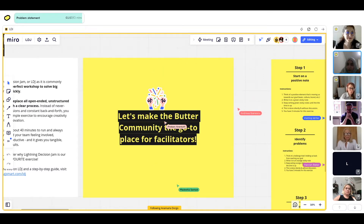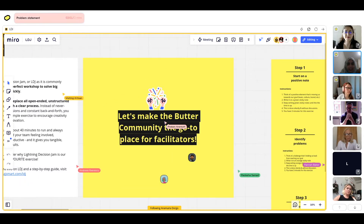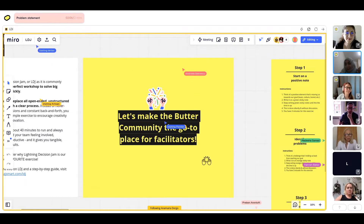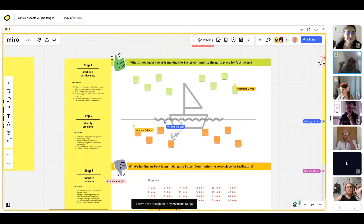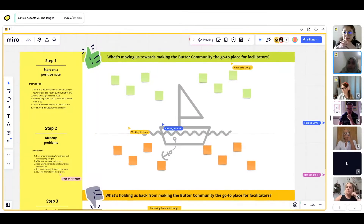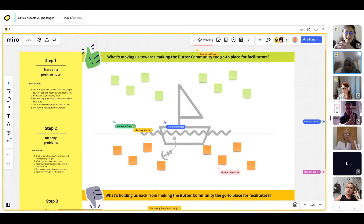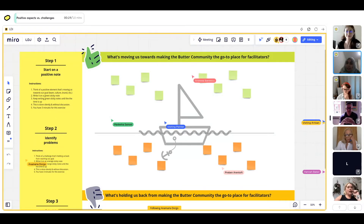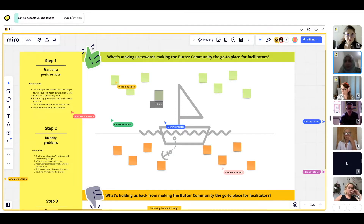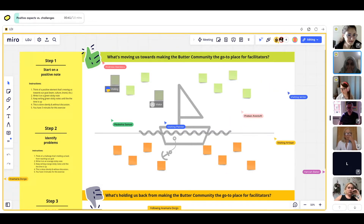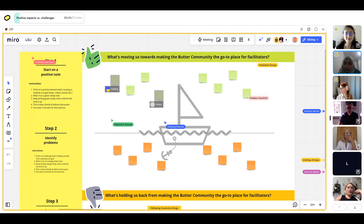So are you ready? Shall we move to the first step? I forgot to mention there's going to be lots of sticky notes here — I love sticky notes, they're just perfect. In the first step, we're going to look at the positive aspects versus the challenges we're having with the problem statement currently. The problem statement is how to make the Butter community a go-to place for facilitators. You've got three minutes, and on the green sticky notes, you're going to write down what's working well right now already in the Butter community. No talking, no discussions.